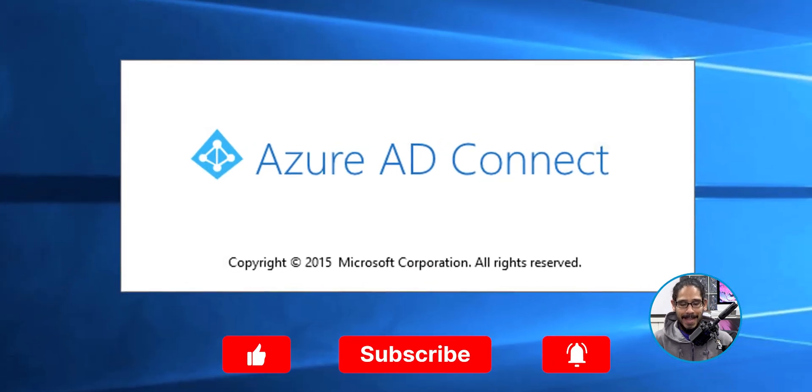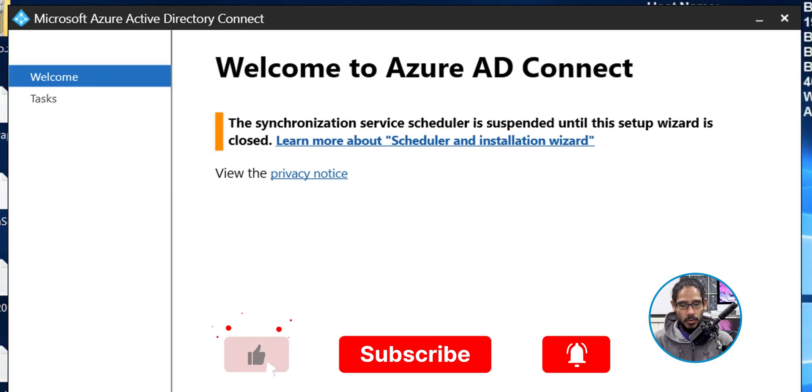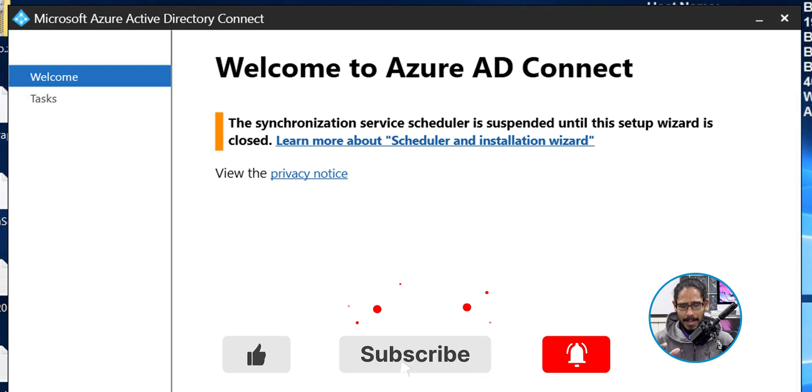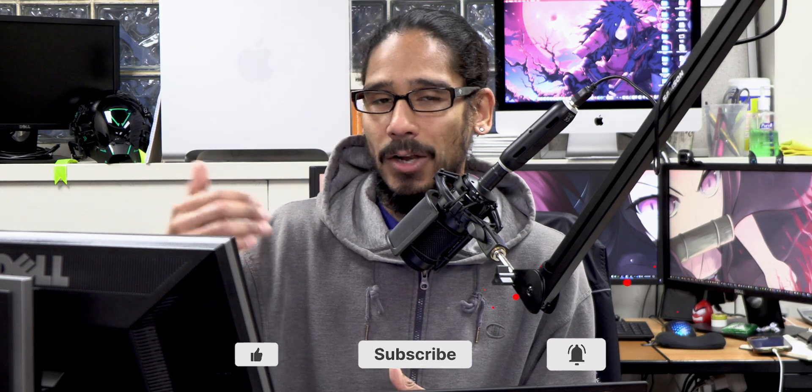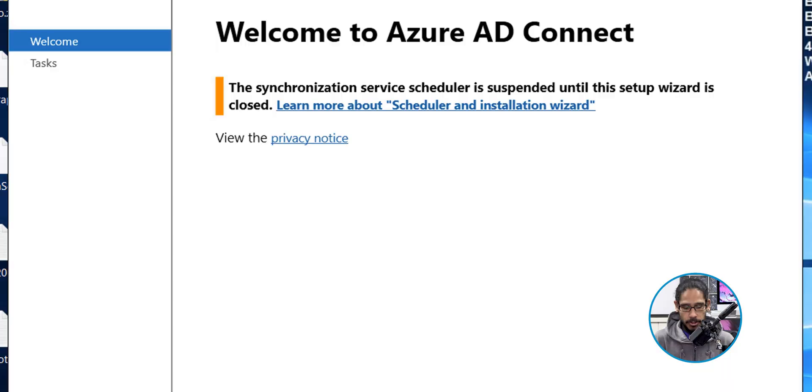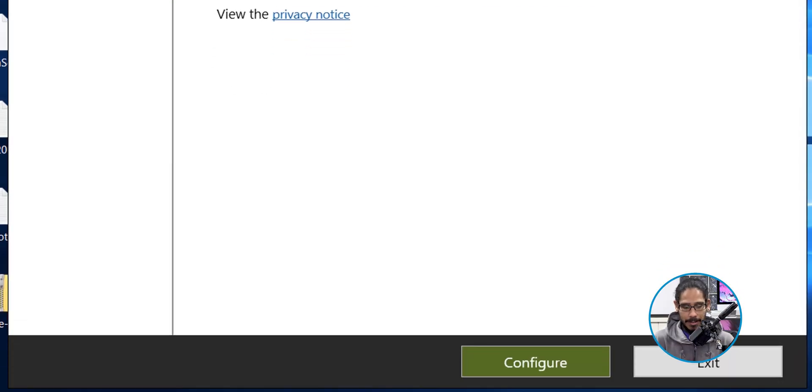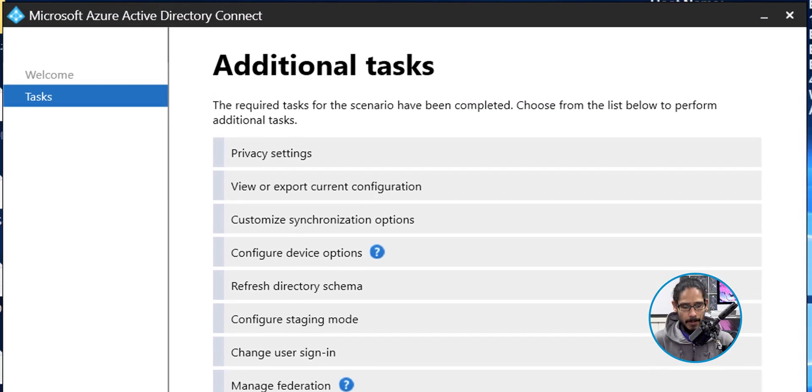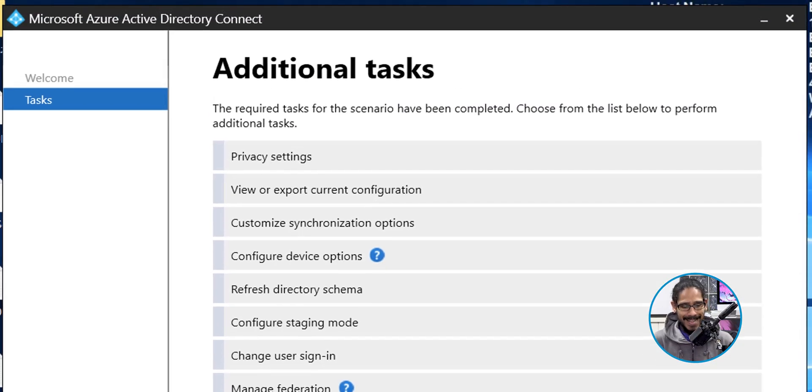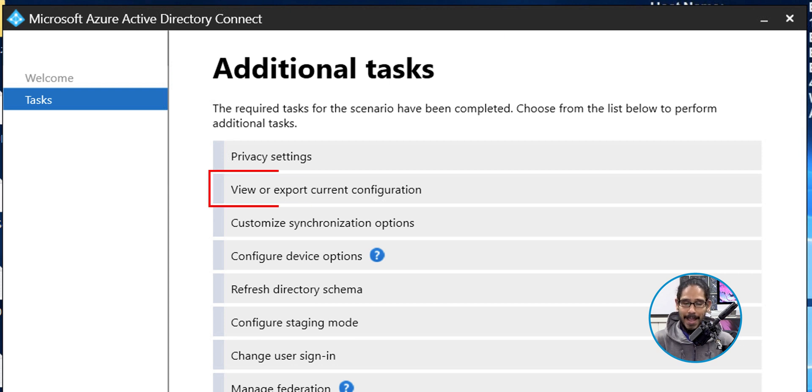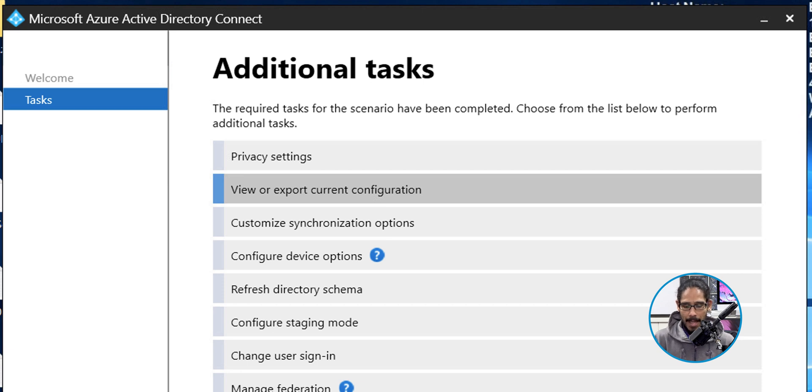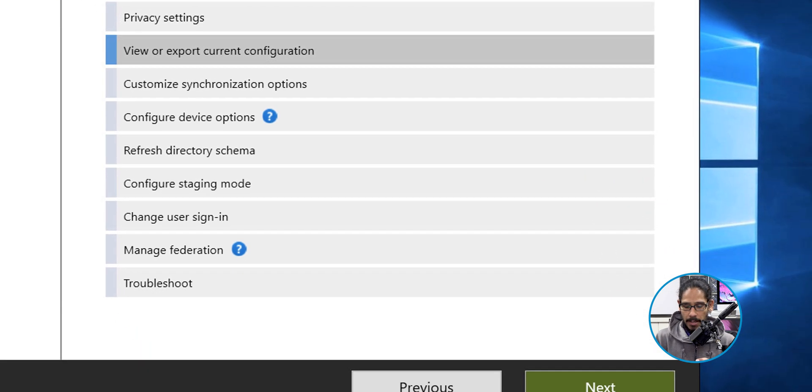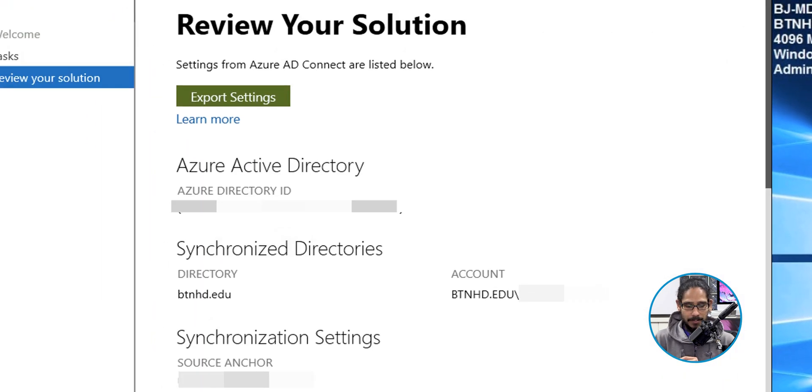Once you load up Azure AD Connect, it's going to stop the services. And the reason why we're loading this up is because we want to download our settings in case something happens, we are able to recover quickly. So we're going to click on Configure within here. We're going to locate and click on view or export current configuration. So click on it and click on next.